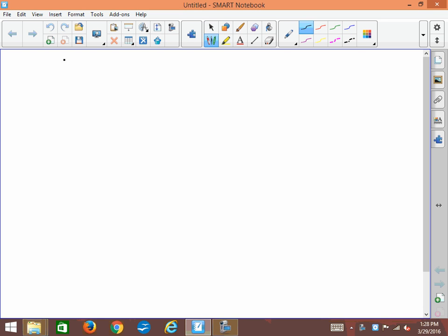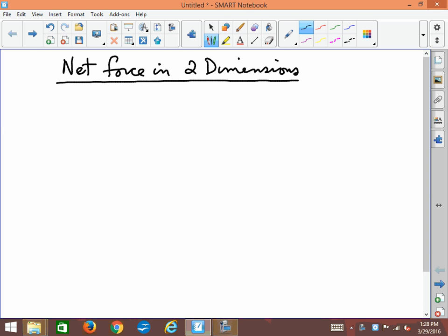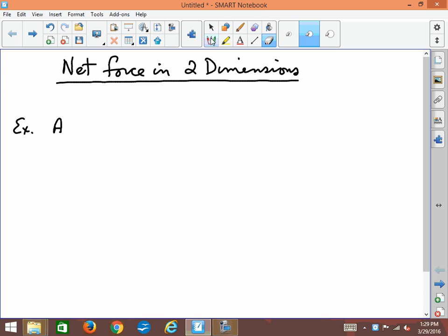This is finding the net force on an object in two dimensions. There are a number of different ways we can go about doing this, so we'll do about three different examples to illustrate the possibilities. Let's take a simple example first of all — a crate with a mass.